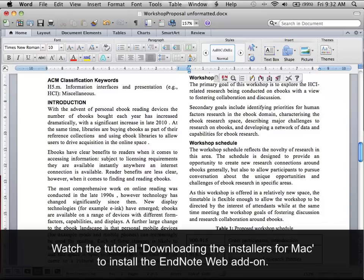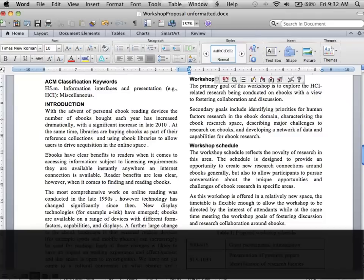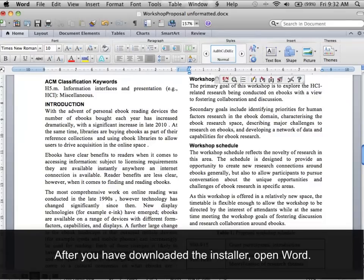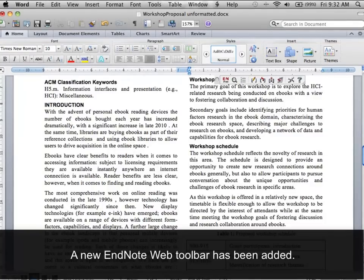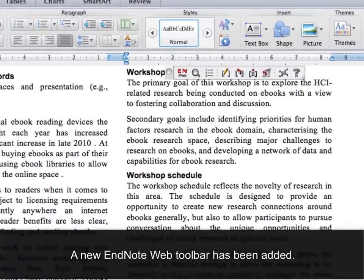Watch the tutorial on downloading the installers for Mac to install the EndNote Web add-on. After you have downloaded the installer, open Word. A new EndNote Web toolbar has been added.